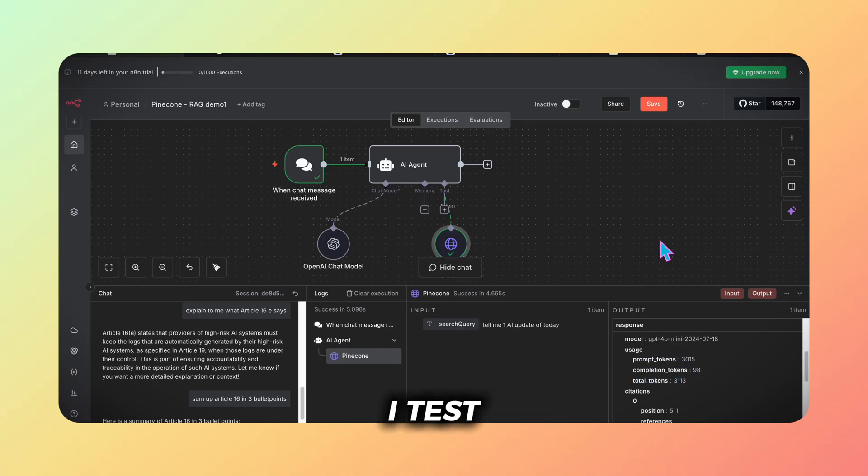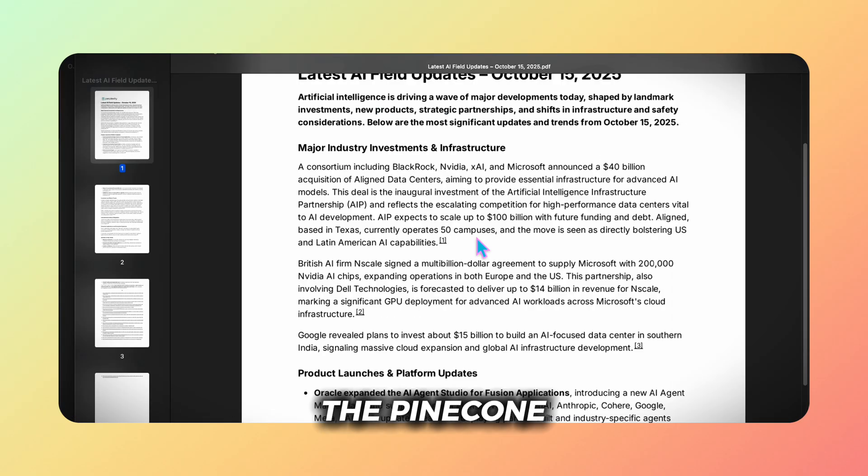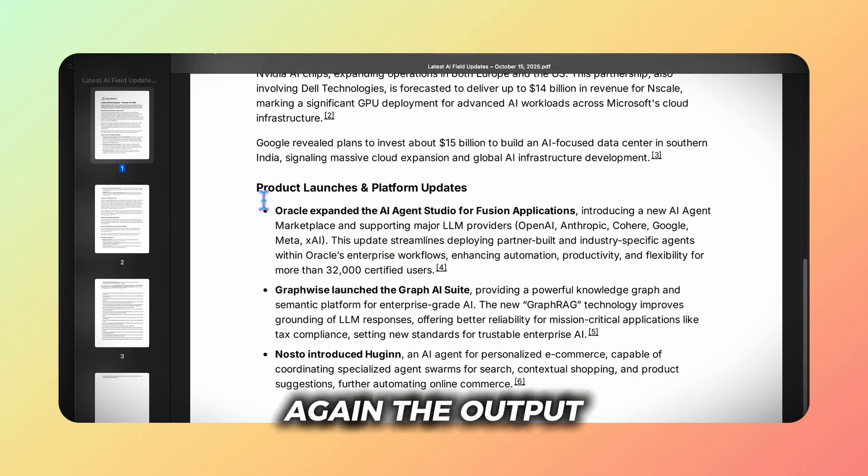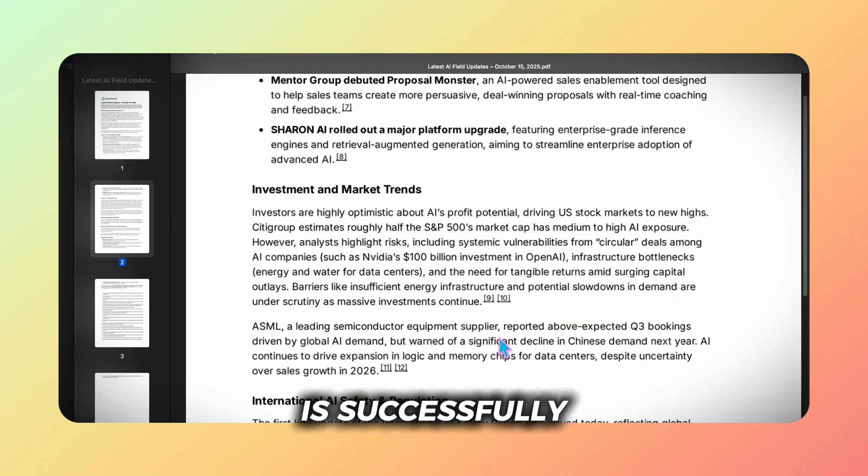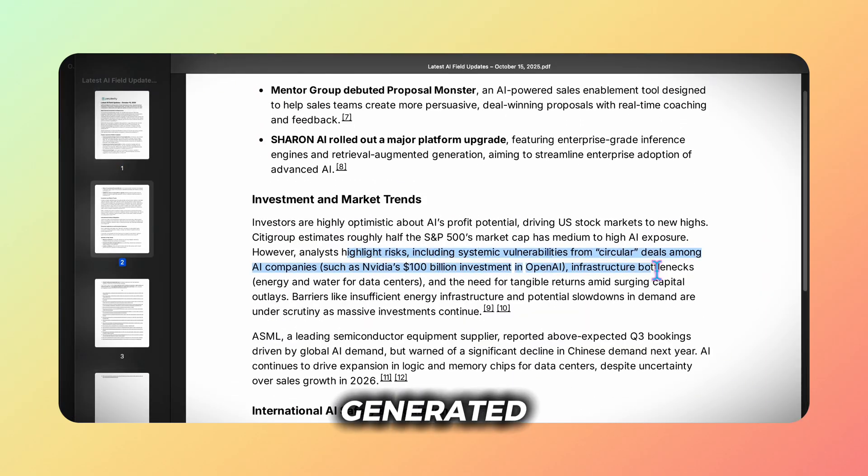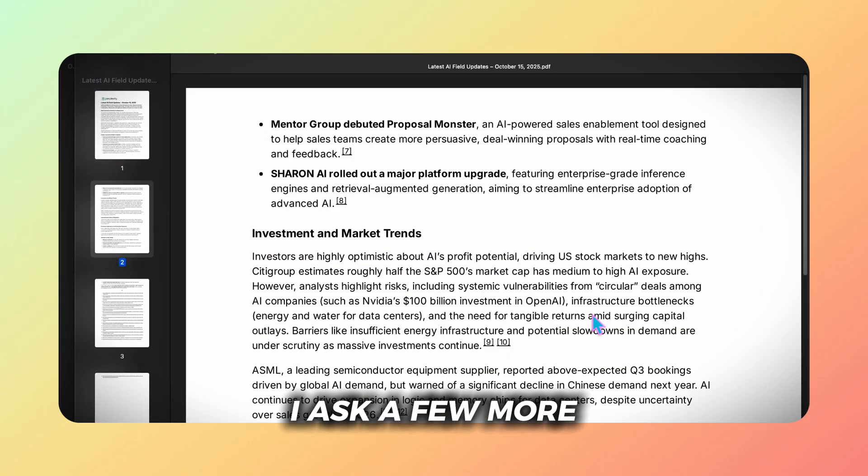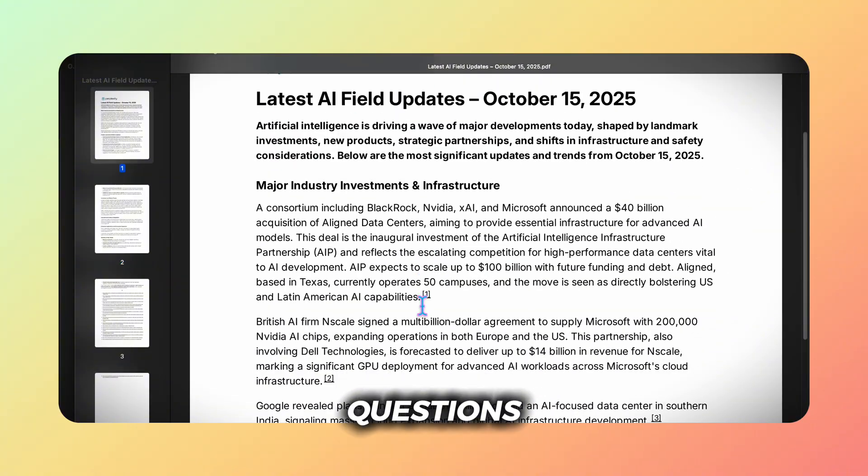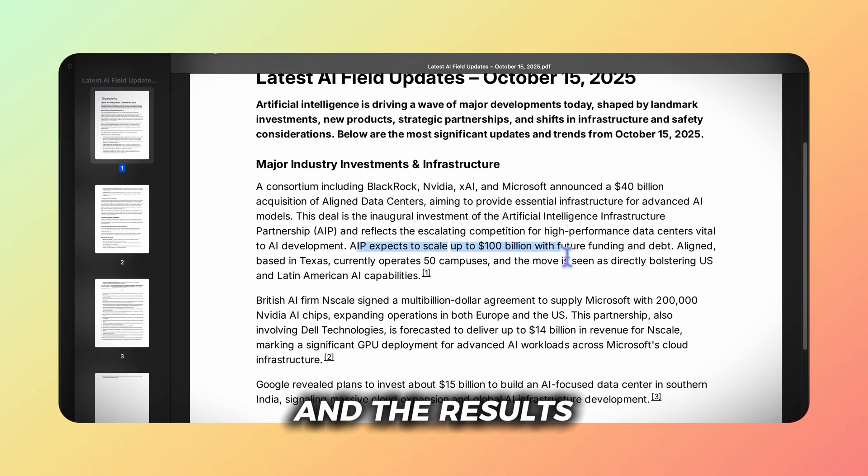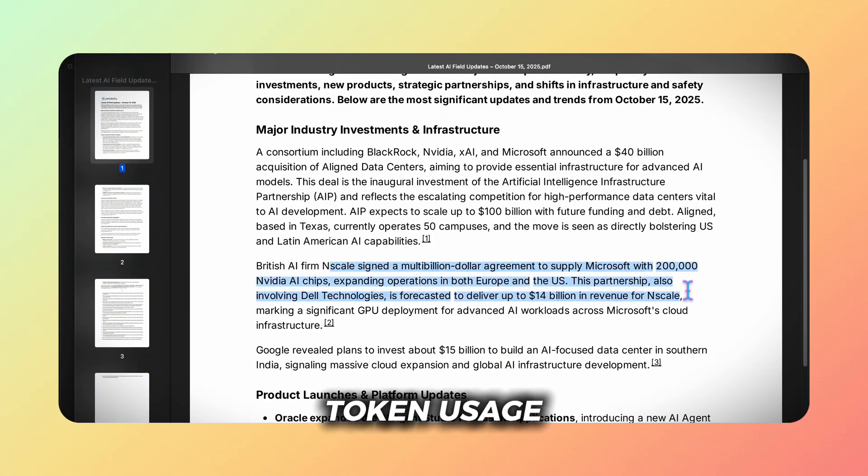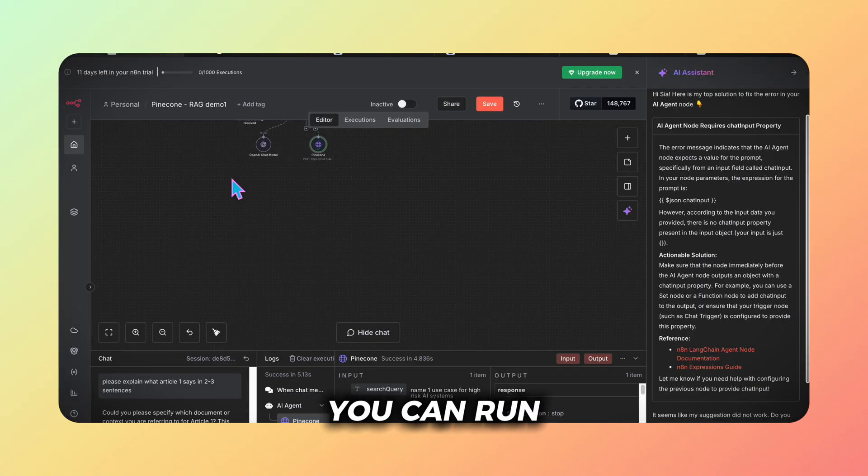Then I test the pinecone webhook node again. The output is successfully generated. I ask a few more questions in the chat and the results now come with much lower token usage.